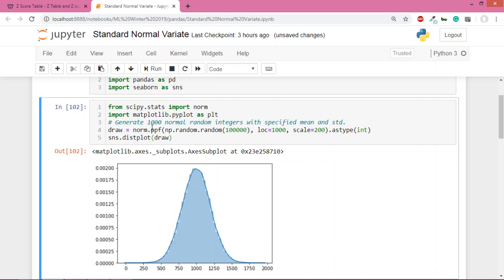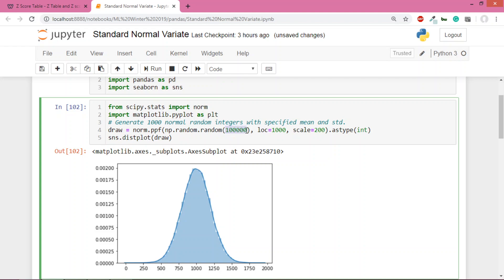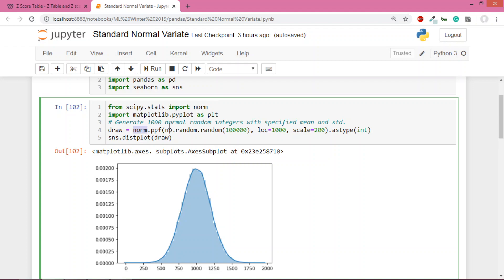This code that I copy-pasted from the net is generating one lakh (100,000) numbers that will be normally distributed. Like we're generating ages of one lakh people and making sure this data is normally distributed. The data will have a mean of 1000 and standard deviation of 200.